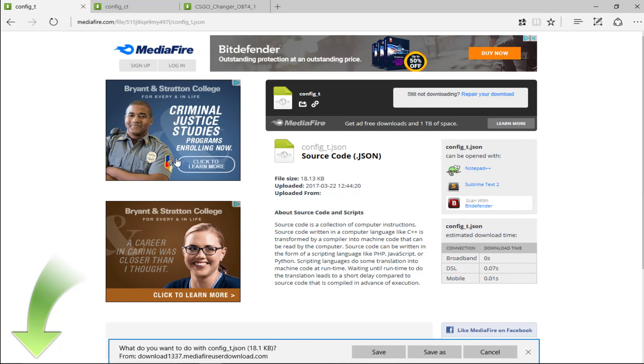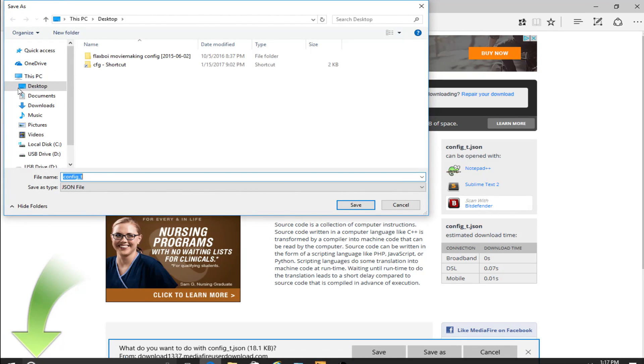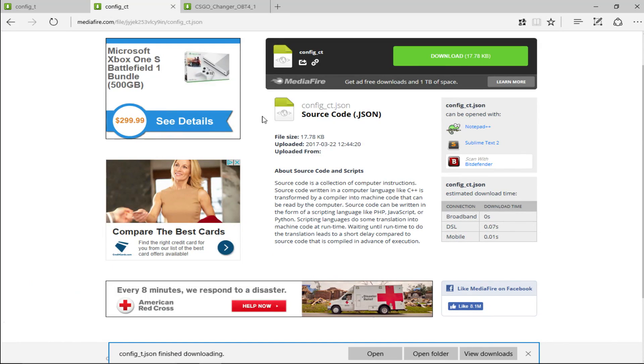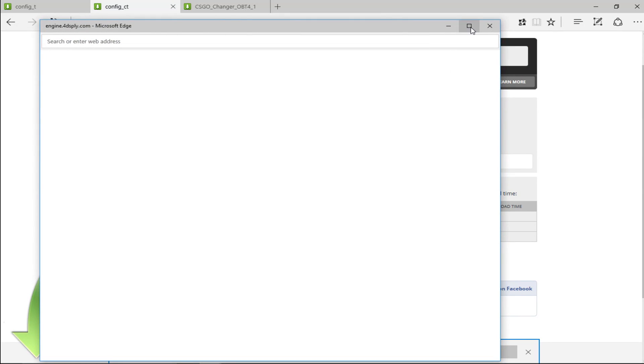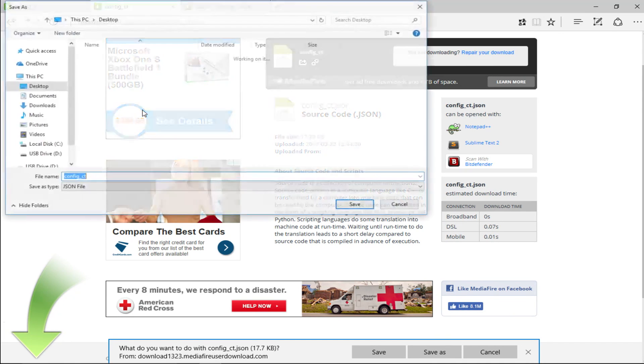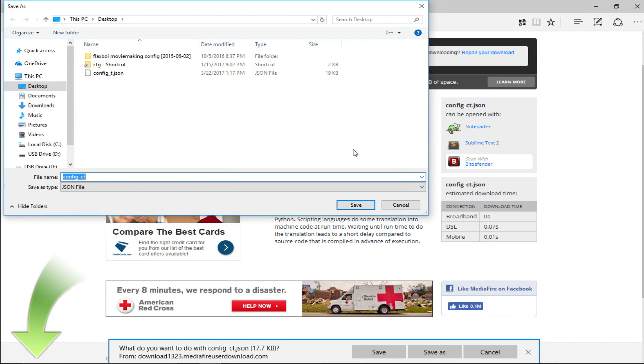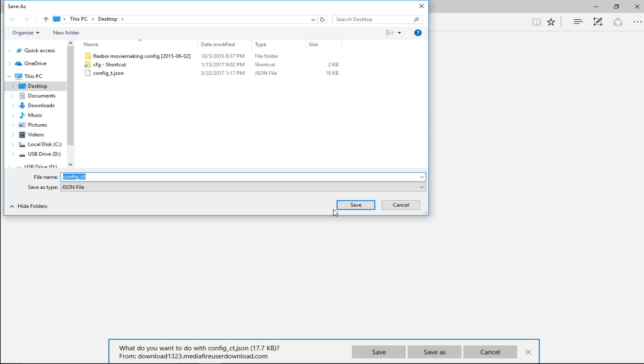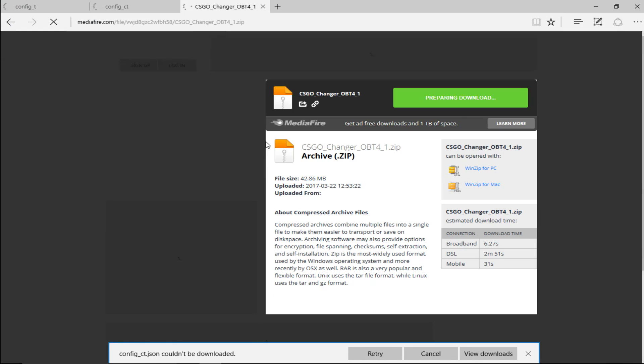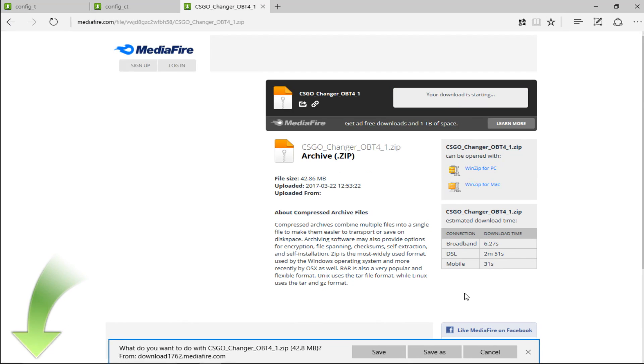It's just going to give that pop-up. Save as. And then, I personally recommend saving it to the desktop because that's the easiest way to just find it. Download Config underscore CT. Save as. Save. And then, CSGO underscore Changer. Download.